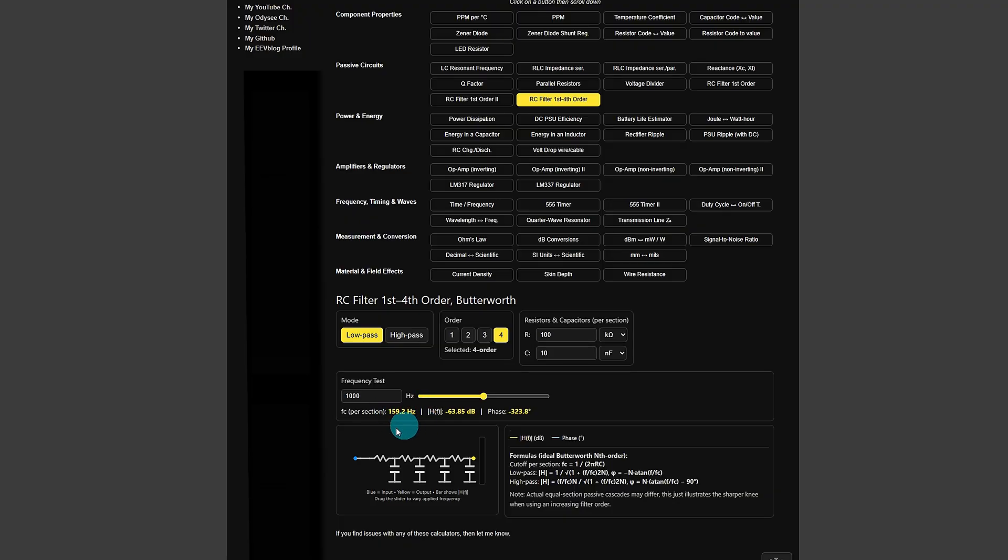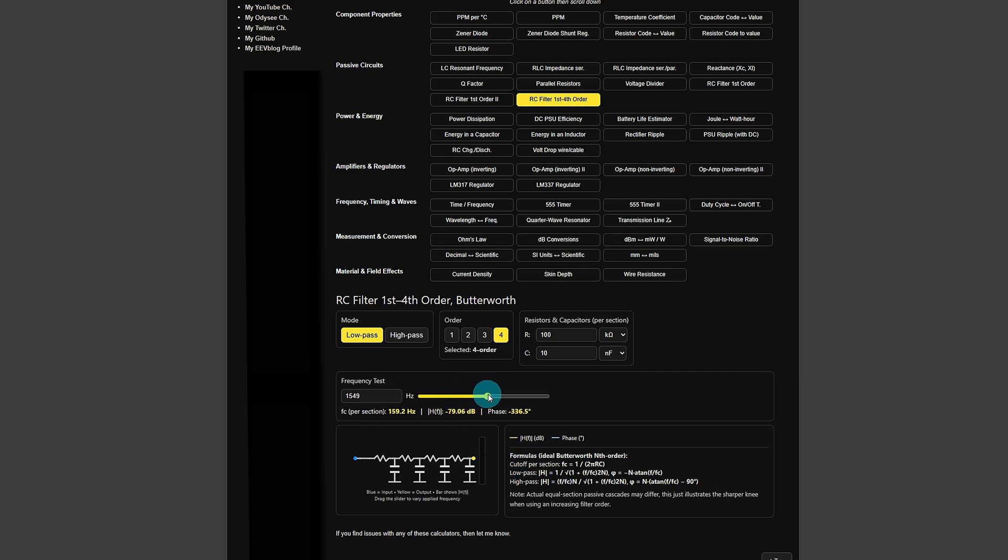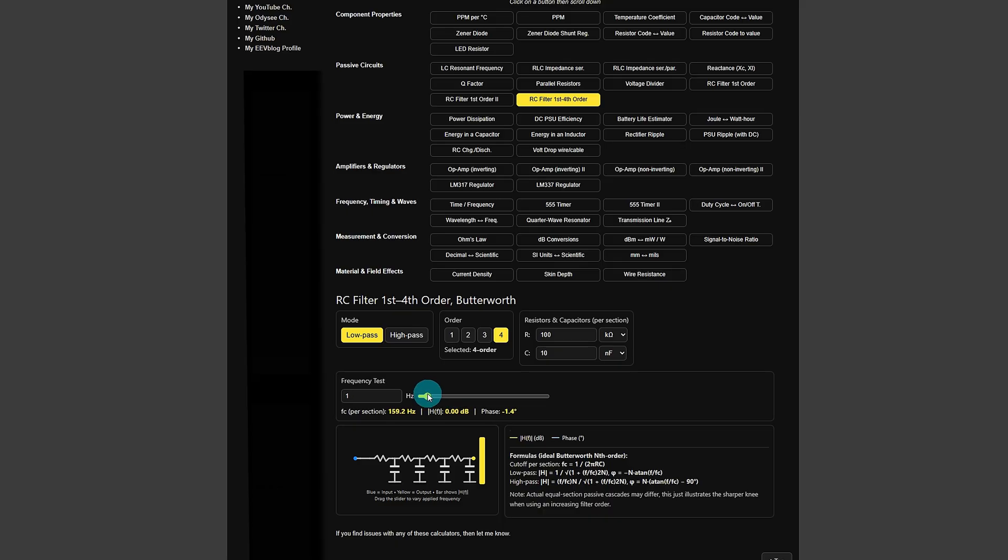But also you can apply a frequency input into the input of the filter just to have a look and demonstrate the output. So for instance it's set to 1000 hertz at the moment. I can move the slider back and forward and you see this bar graph down here changing. That's demonstrating what the output voltage may look like. Obviously low pass, low frequency, you're going to get a full voltage output. But as you move it towards the right you can see the filter in operation there, the dB figure and also the phase.